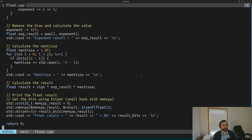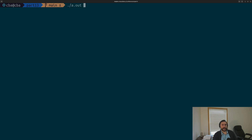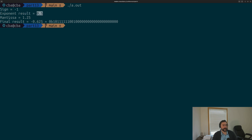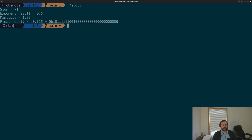Let's compile float.cpp and run it. You can see we get the right answer — our final result is negative 0.625, the value we set inside our program. We correctly got our sign, which is negative 1; our exponent result, which is 0.5; and our mantissa, which is 1.25. Multiplying these three things together — negative 1 times 0.5 times 1.25 — we get negative 0.625. And here's the bit pattern: this is what our IEEE 754 float looks like at the bit level.